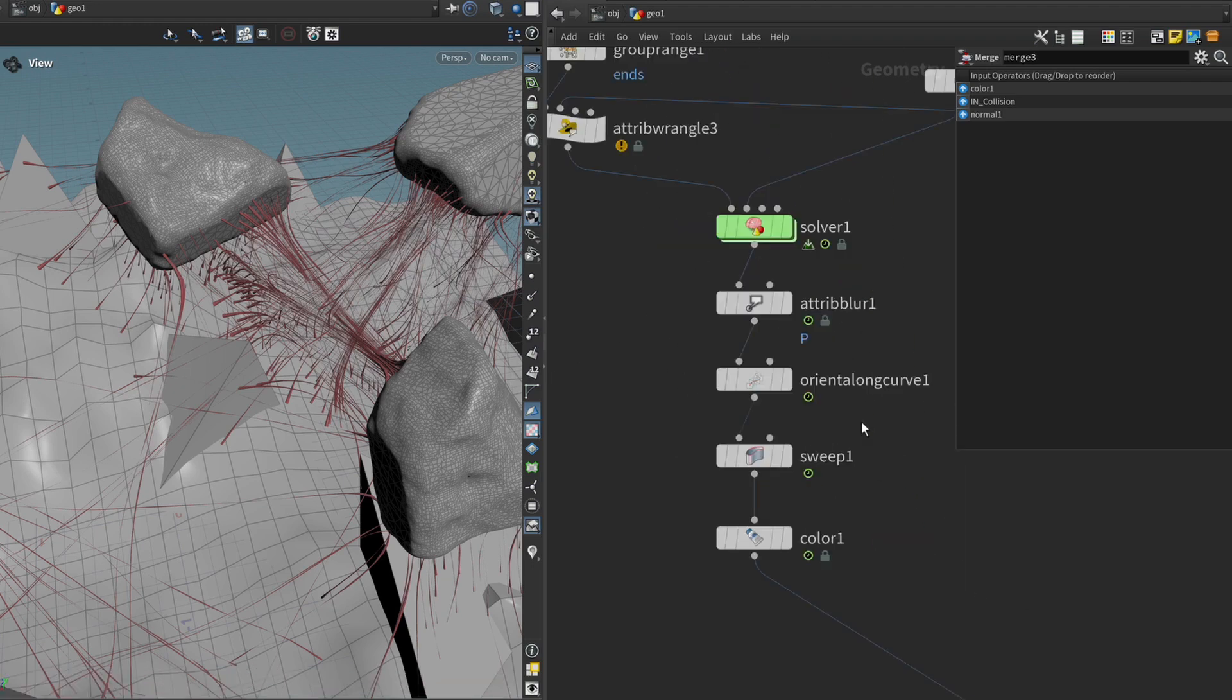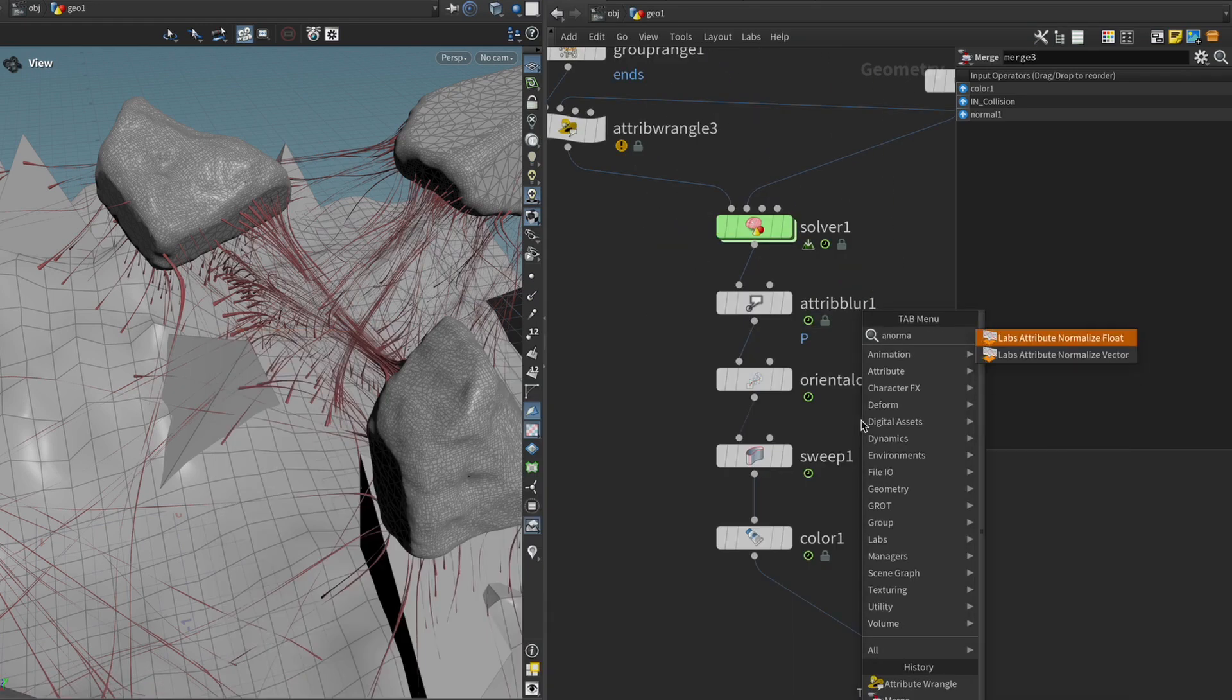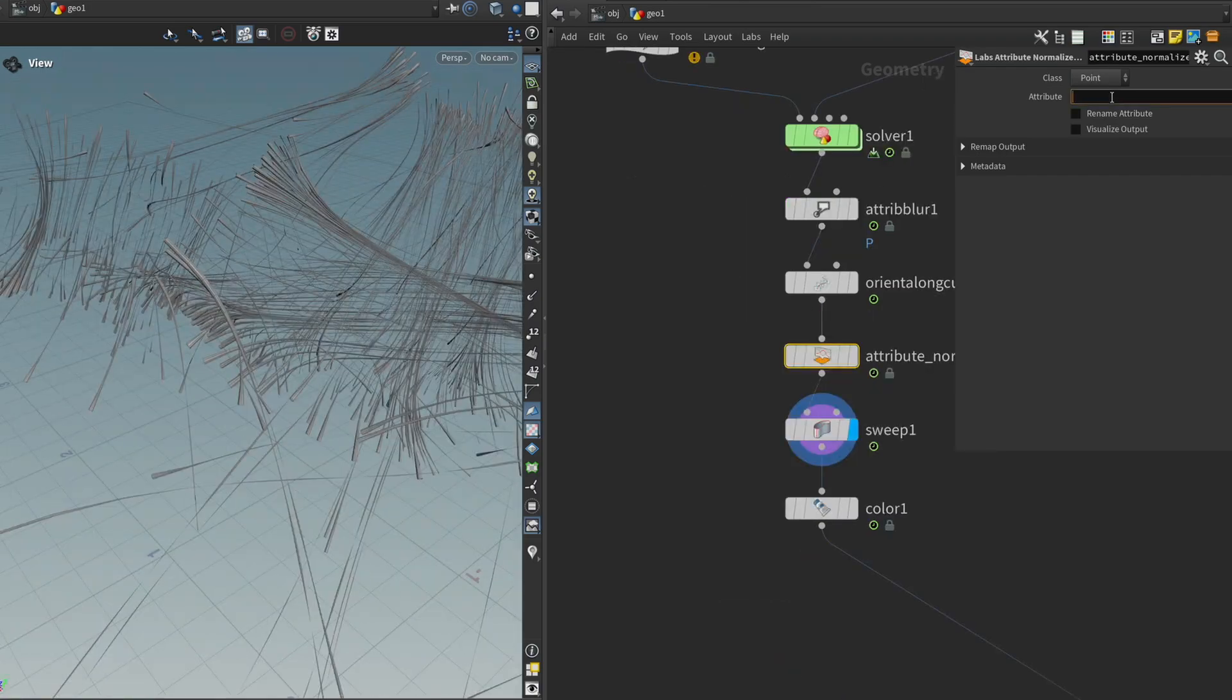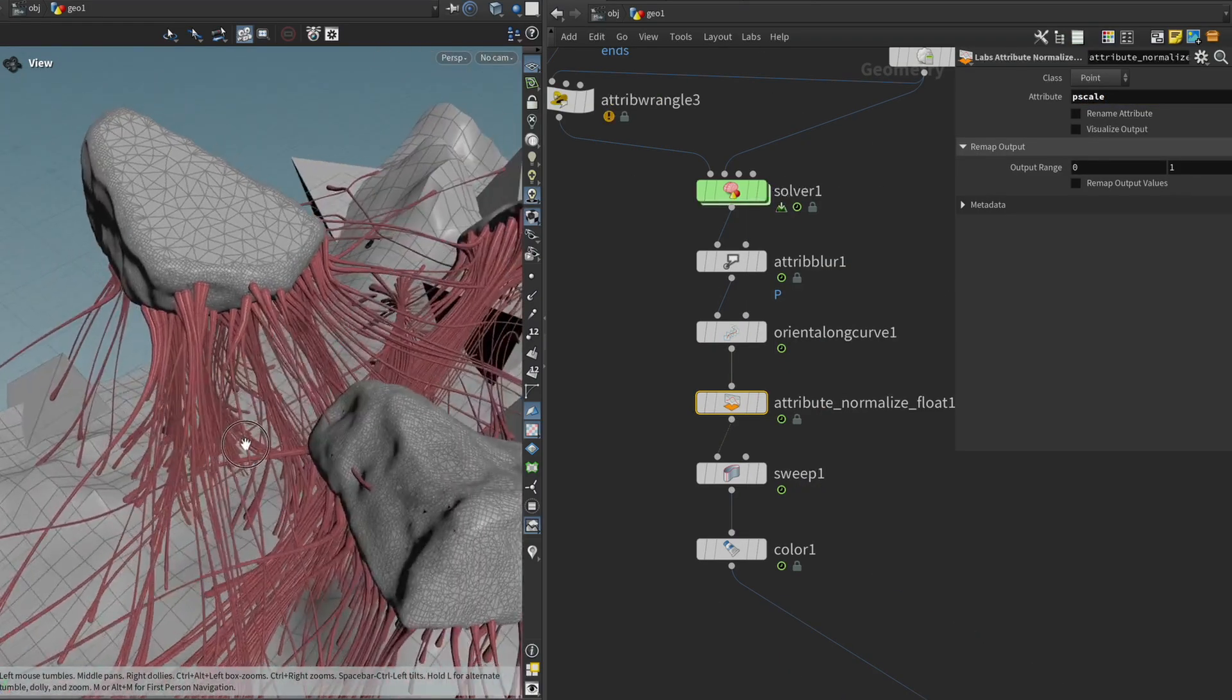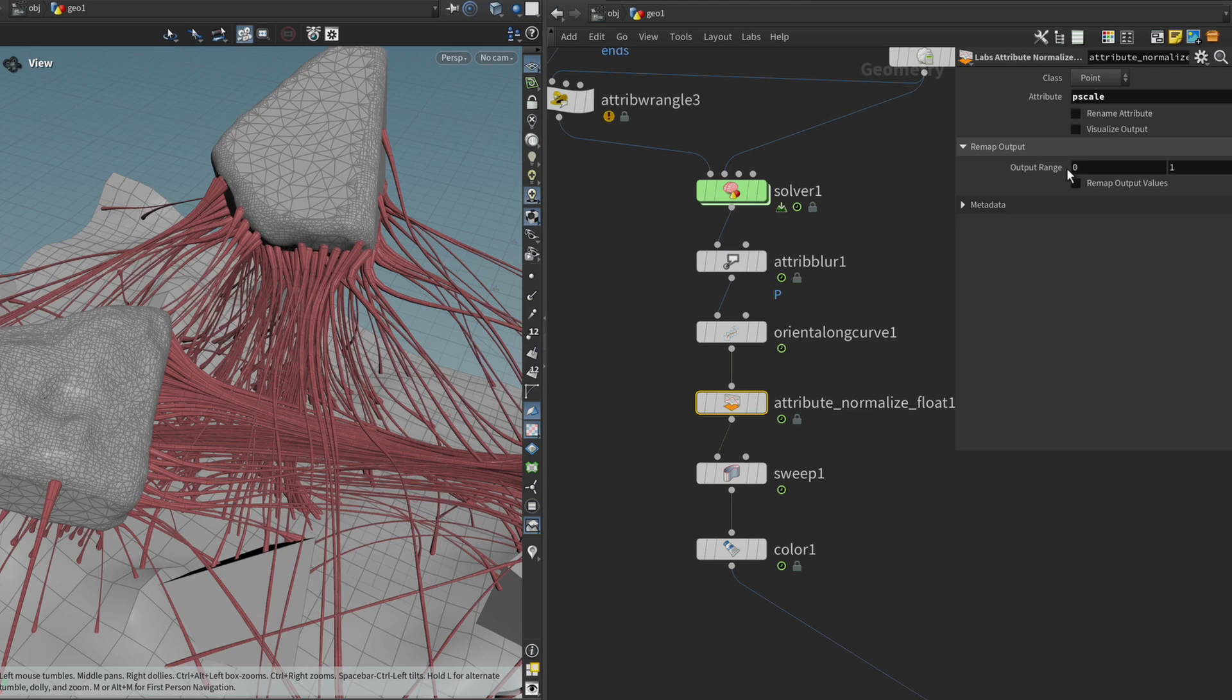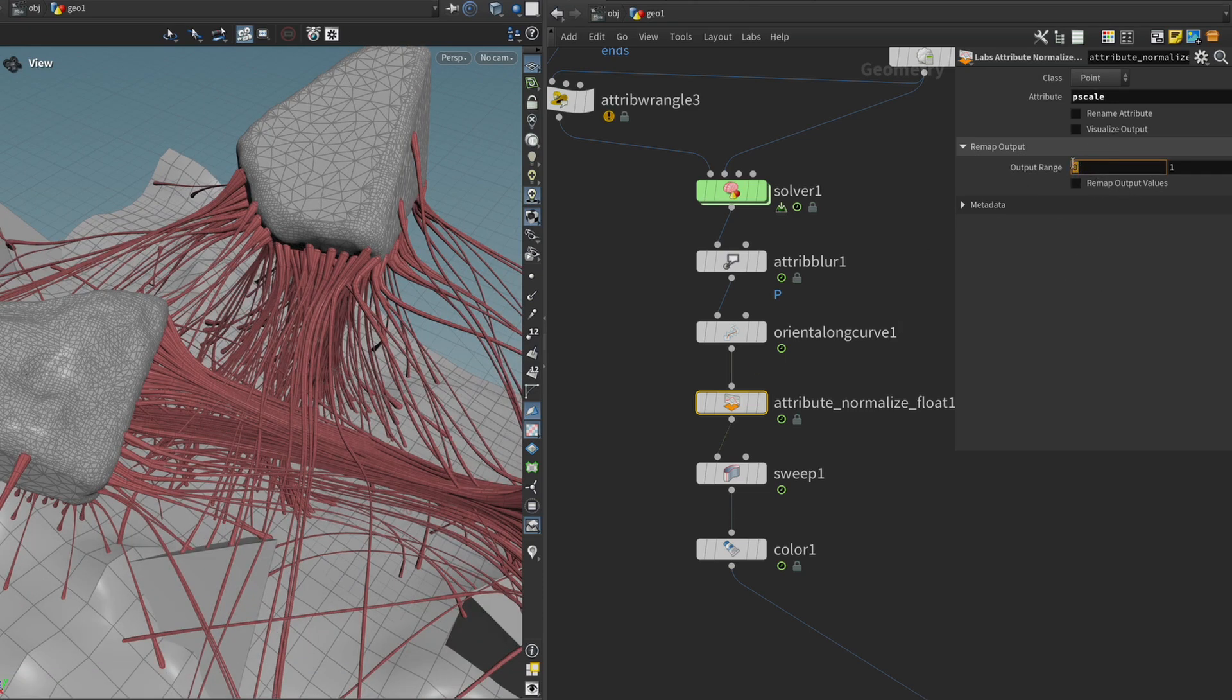So to fix that we can just get an attribute normalize node. I'm going to put that before the sweep node and I'm just going to type pscale in there. We can go even one step further by modifying this output range parameter.